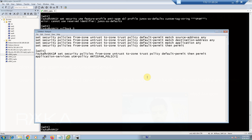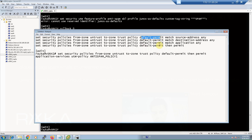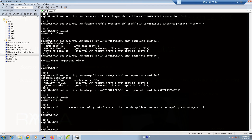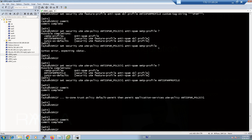In the last step we enable the configured anti-spam policy in the existing security policy from the untrust zone to the trust zone. There is a default policy named 'default-permit' that we configured in the previous section, which permits everything. At the end of the 'permit' command we add anti-spam UTM policy application-service UTM-policy 'anti-spam-policy-one'. We copy, paste, and commit. After committing we can check with the command 'show configuration security policies from-zone untrust to-zone trust'.